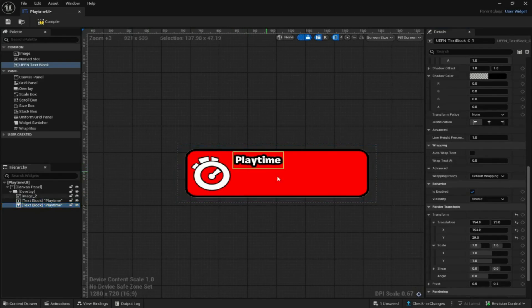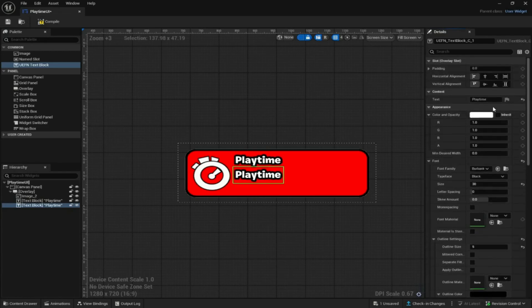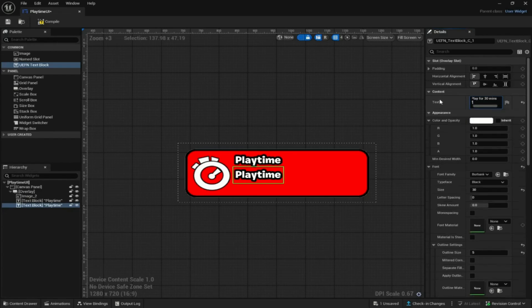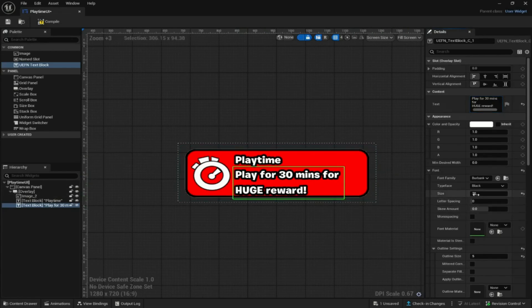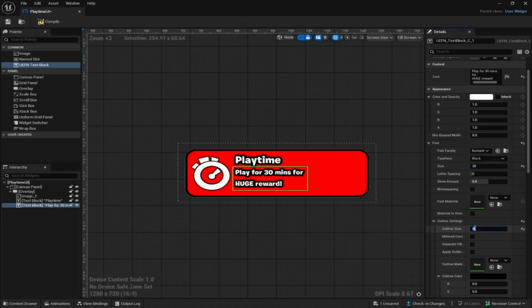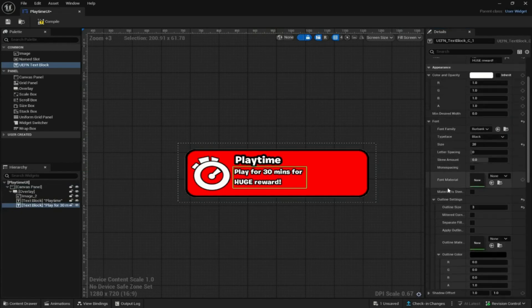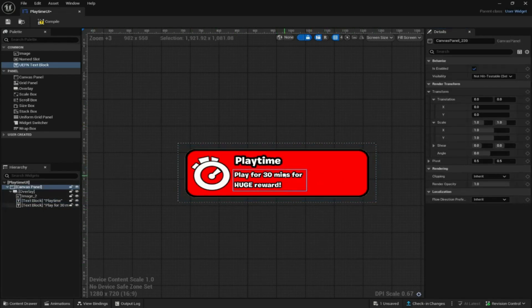Click on it, then Ctrl+C and Ctrl+V to copy and paste it. Bring it down and describe what the player will be earning — something like 'Play for 30 min' or a reward description. You can press Shift+Enter to bring the text down a line. The size is too large so lower it — 20 should be good. Change the outline too; let's try 3. Then bring it down a bit so it looks better.